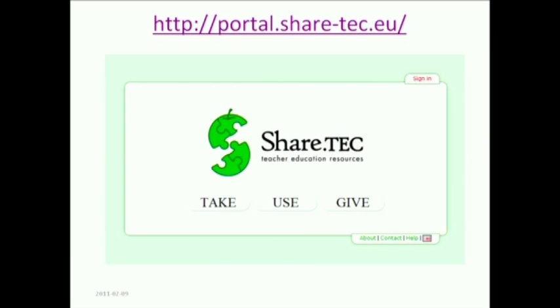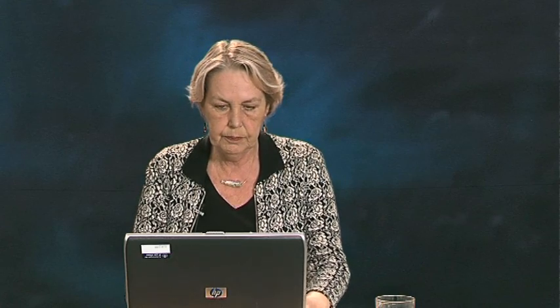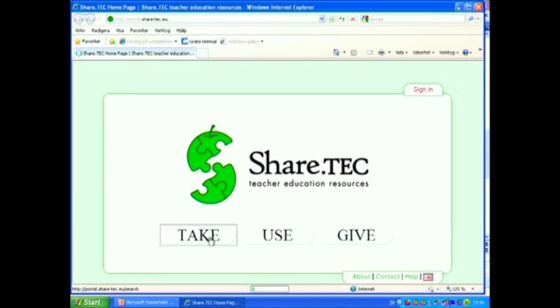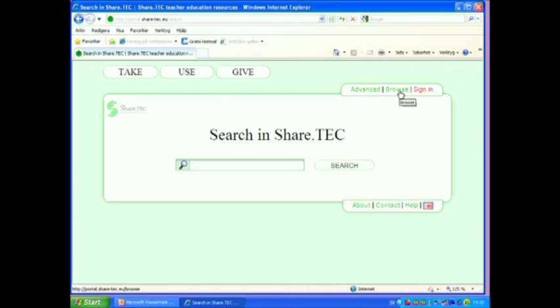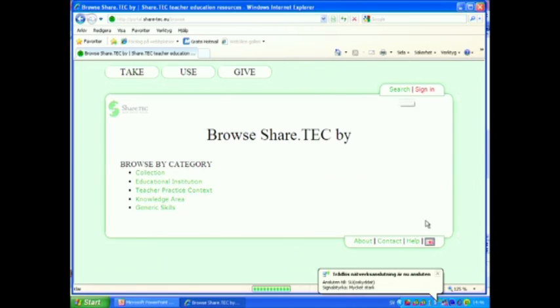This is what our portal looks like and I'm going to go out to the internet to show you how it works. You can start by clicking the Take button. Instead of searching right now, I would like to show you what kind of resources you can find here. So I click on the Browse button.